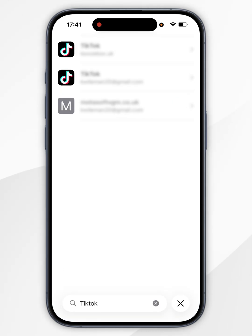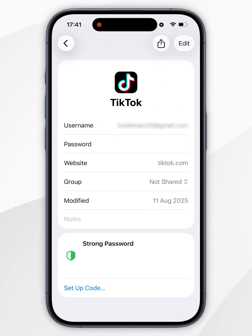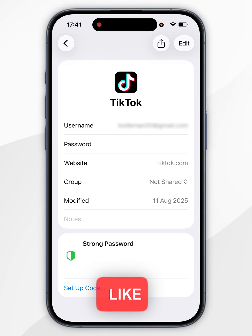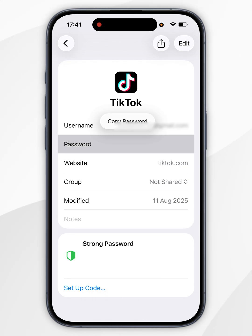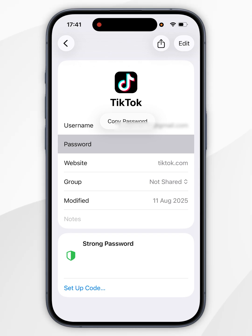Now it should be one of these results, so you'll want to tap into it, and here you'll see your login information. To see your password, you simply want to tap on the Passwords section, and it will reveal the password, where you can go ahead and log into your TikTok account just as you normally would.